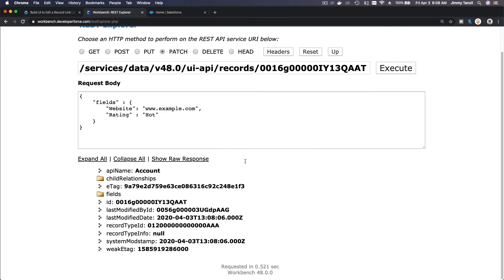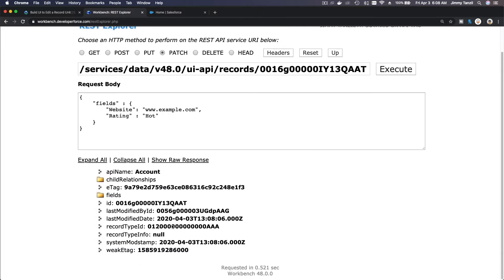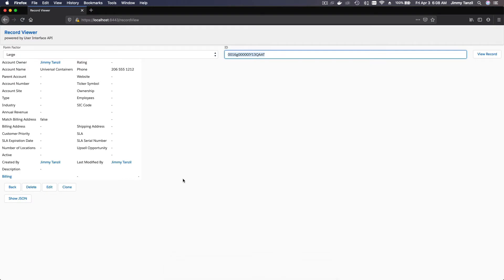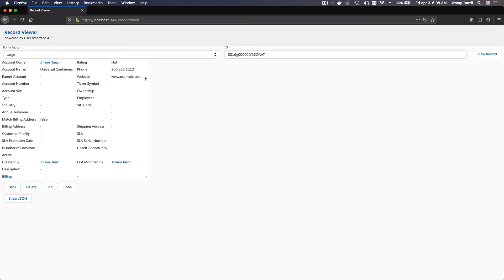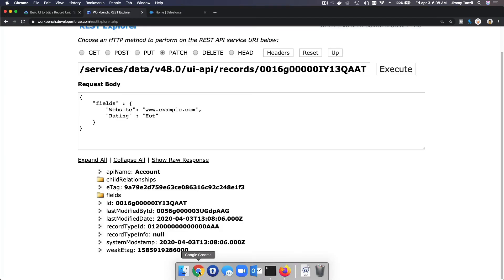There we go, we have modified it. Now if I go back here and maybe I just hit view record again, there you go. Hot, and it's www.example.com. It's updated. Now let's go back to the trail.